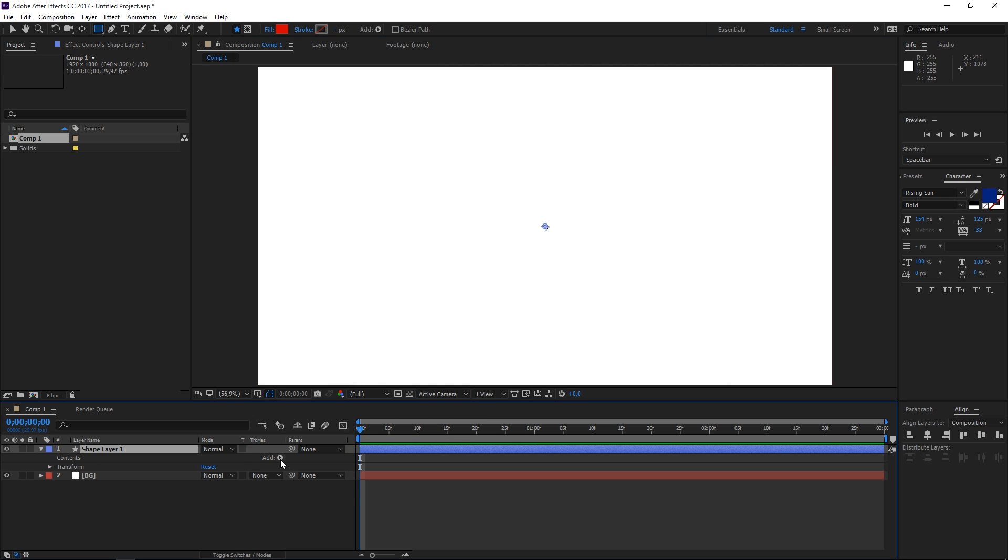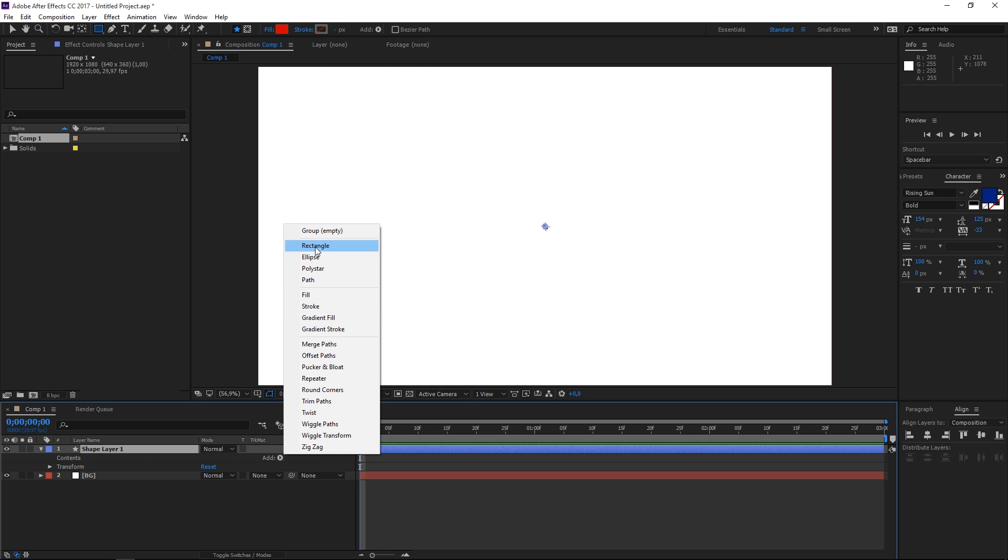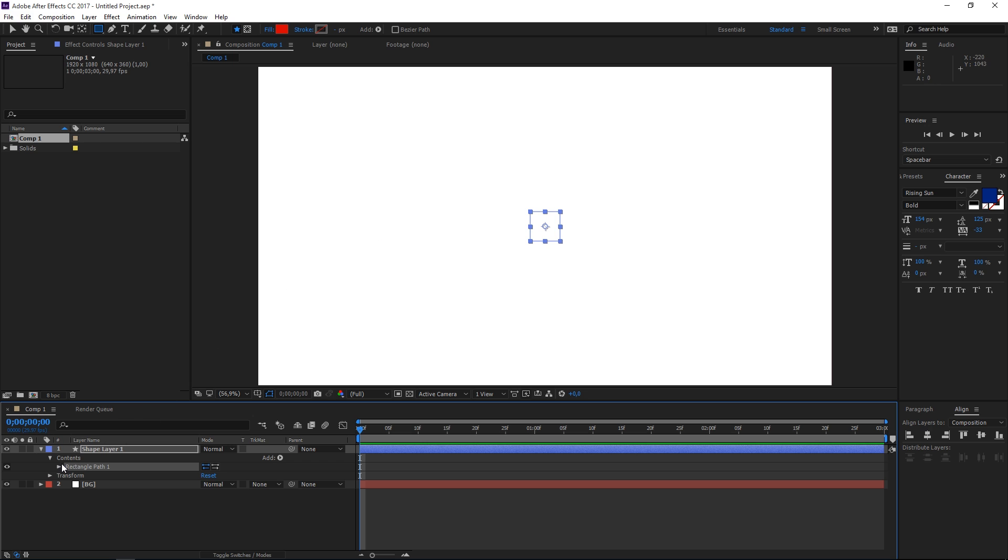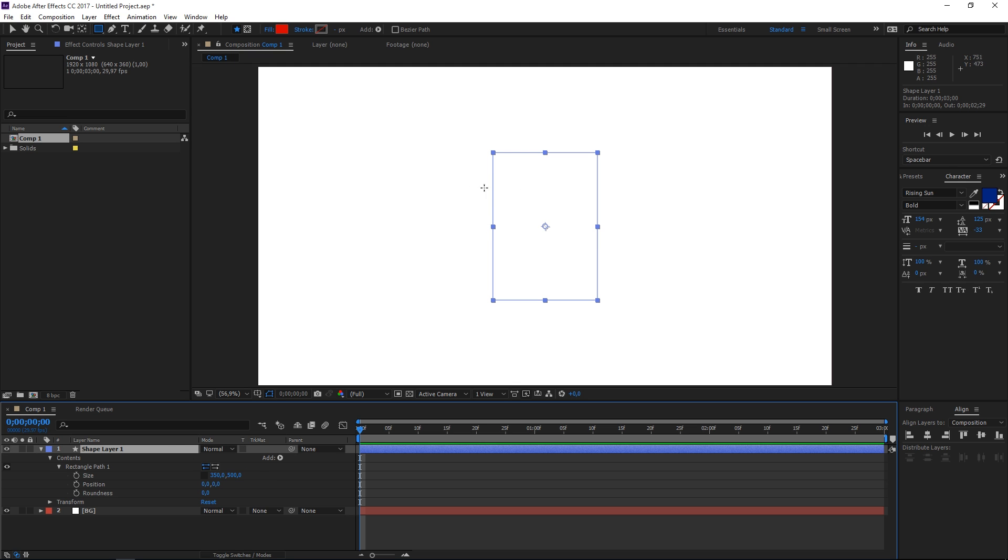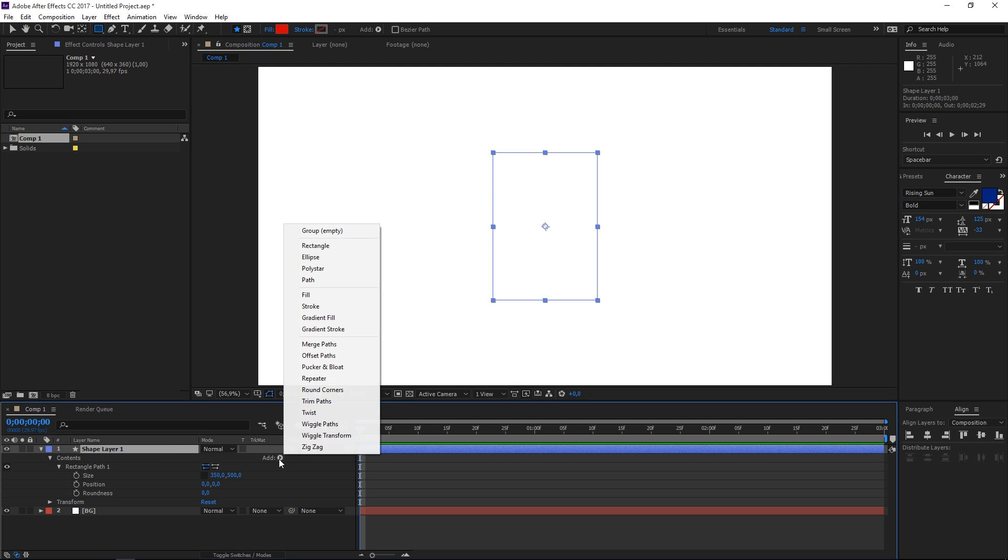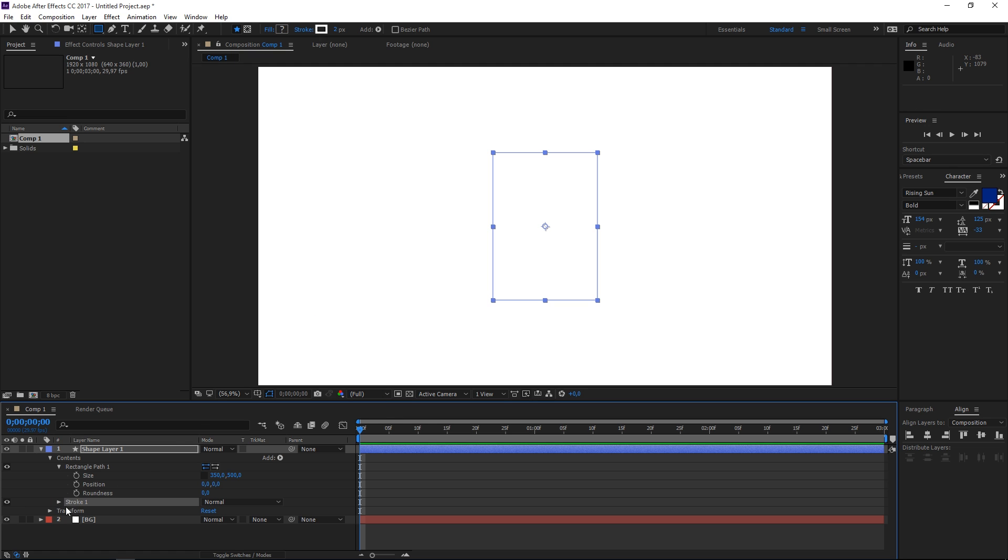We're going to add a rectangle and we're going to change the size. We are going to set it to 350 by 500 and this way we're not going to get a square and then let's add a stroke.